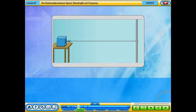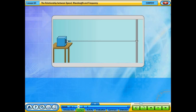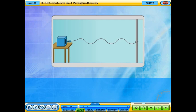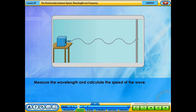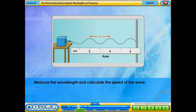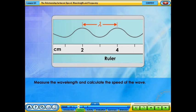By jerking the rope continuously up and down, waves are produced. Click on the vibrator to produce waves. Measure the wavelength and calculate the speed of the wave.